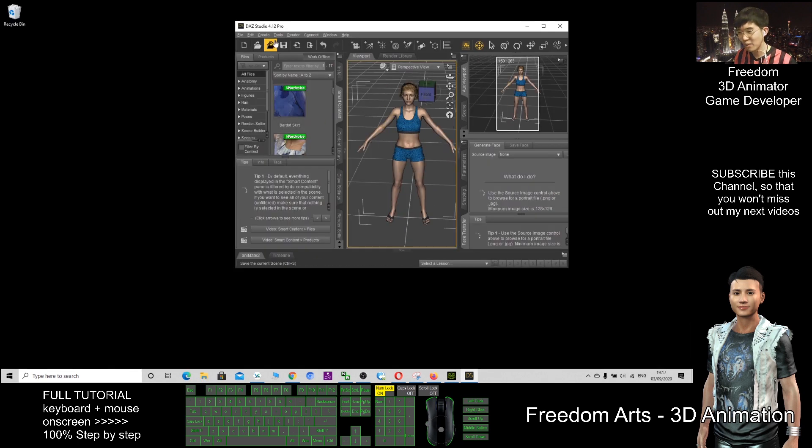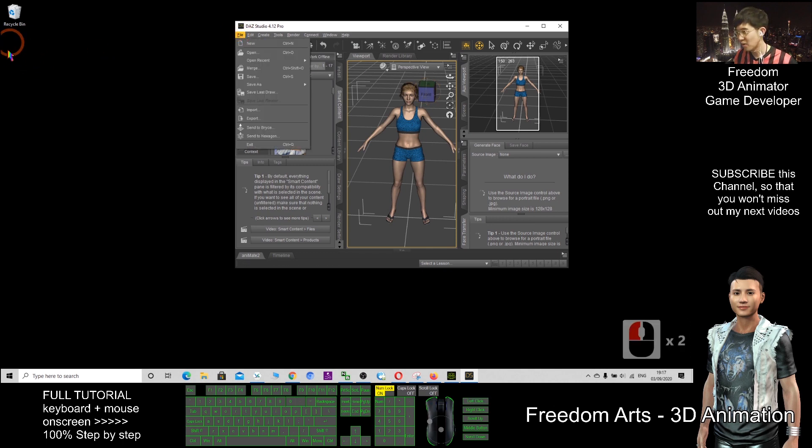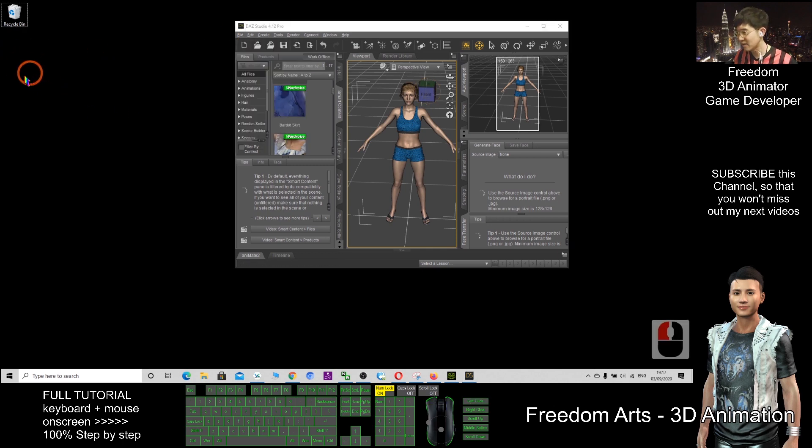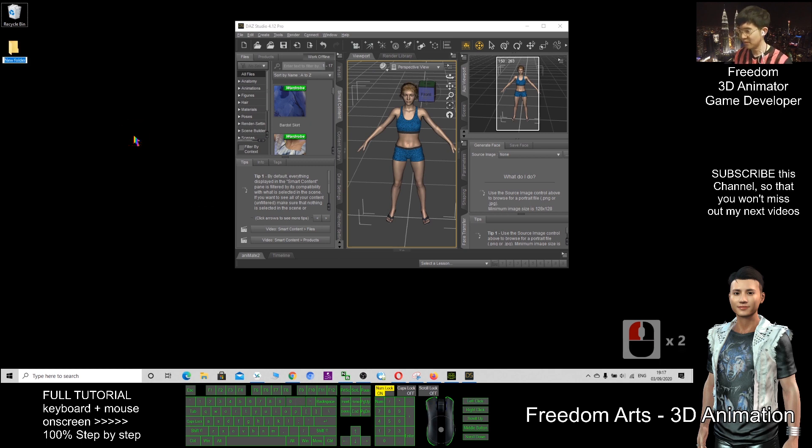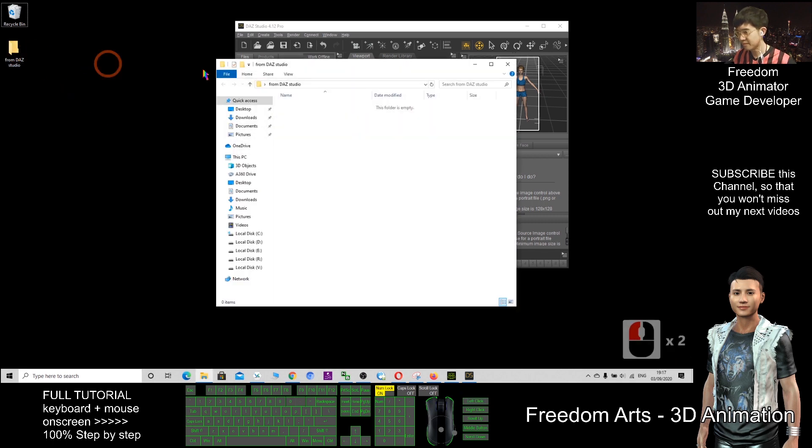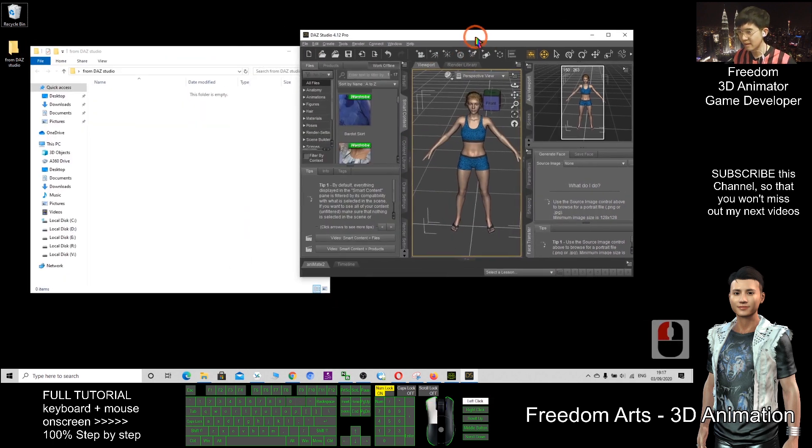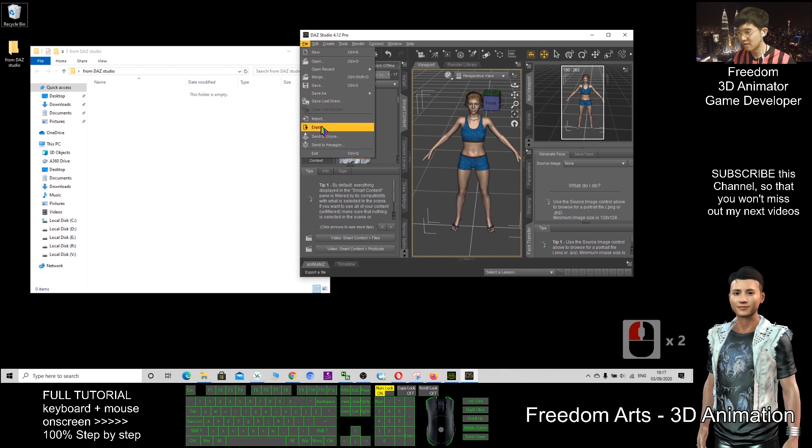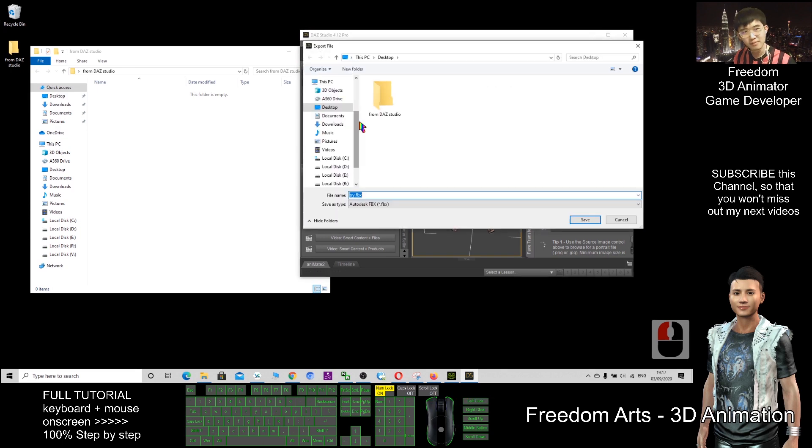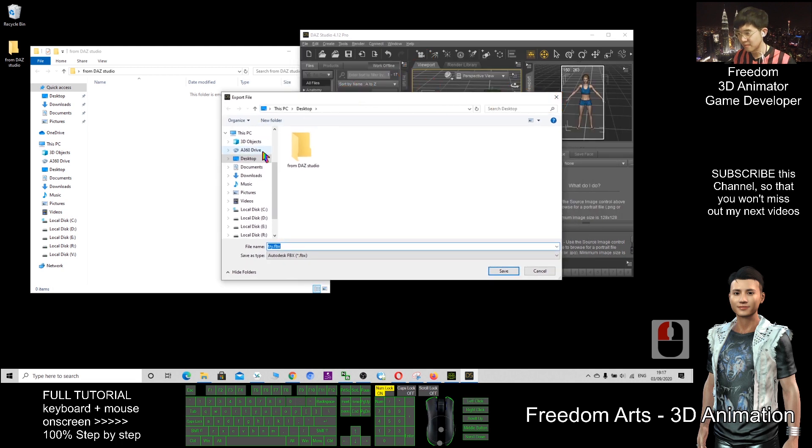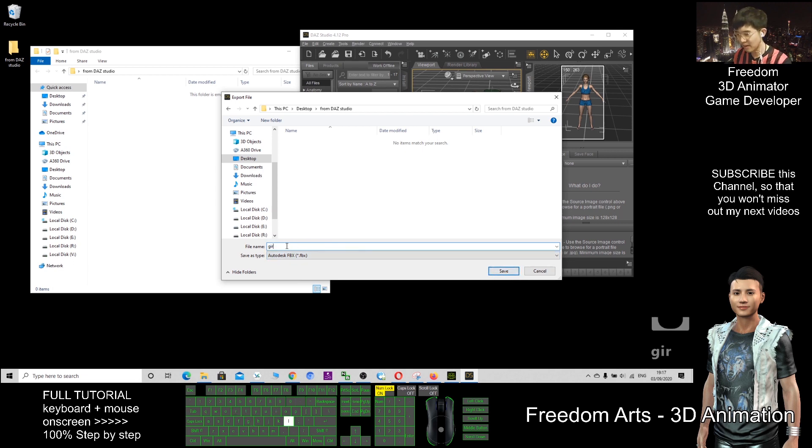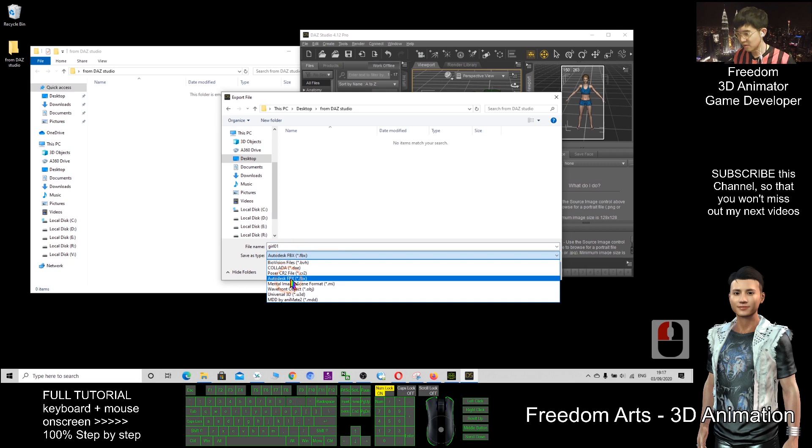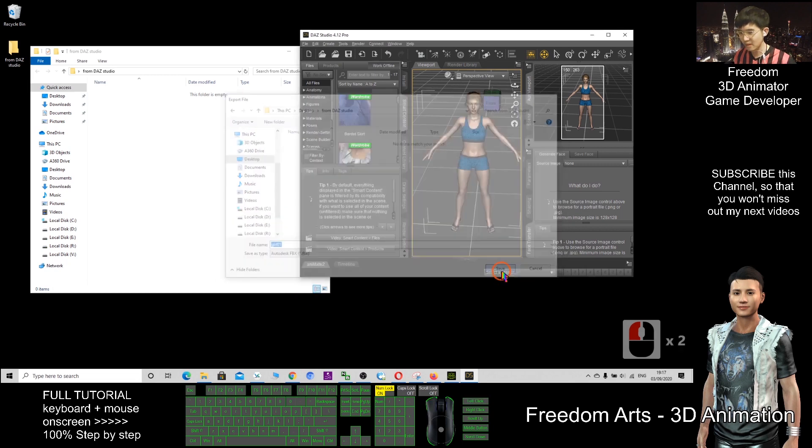As a demo, I will export this as an FBX file on my desktop. I create a new folder first. The folder name is 'from DAZ Studio'. I will export the FBX file here. I choose desktop, double-click this folder, and name it girl01. Here, choose FBX and save it.